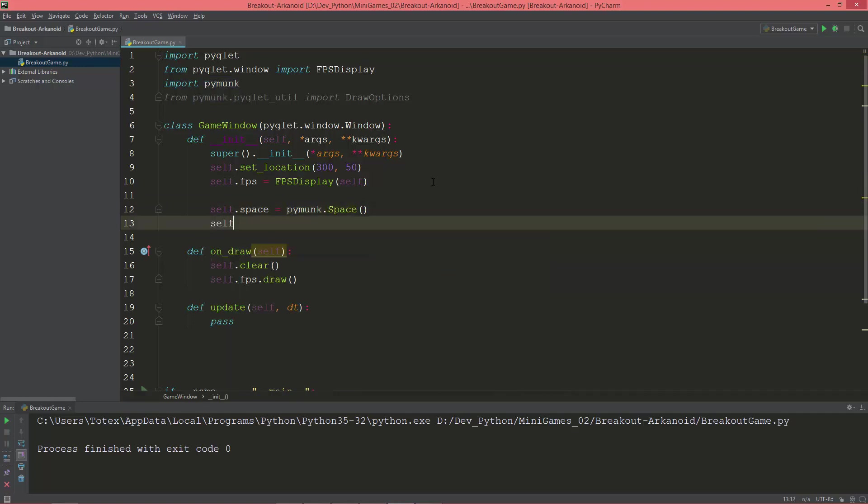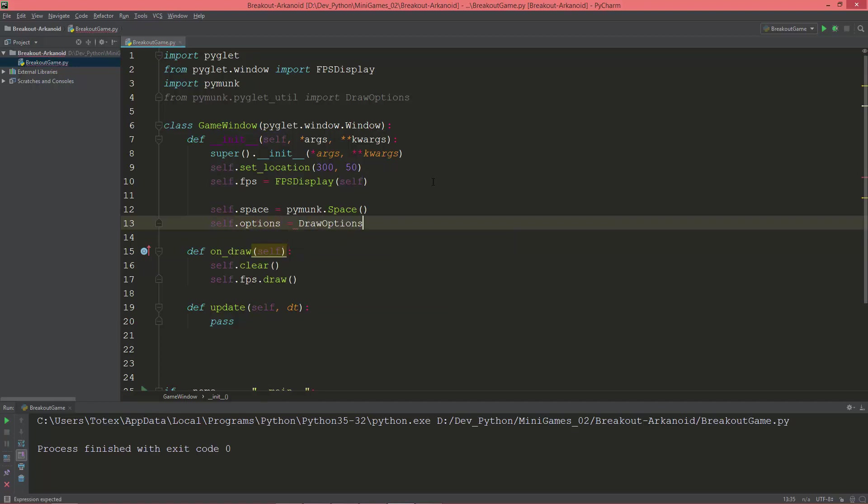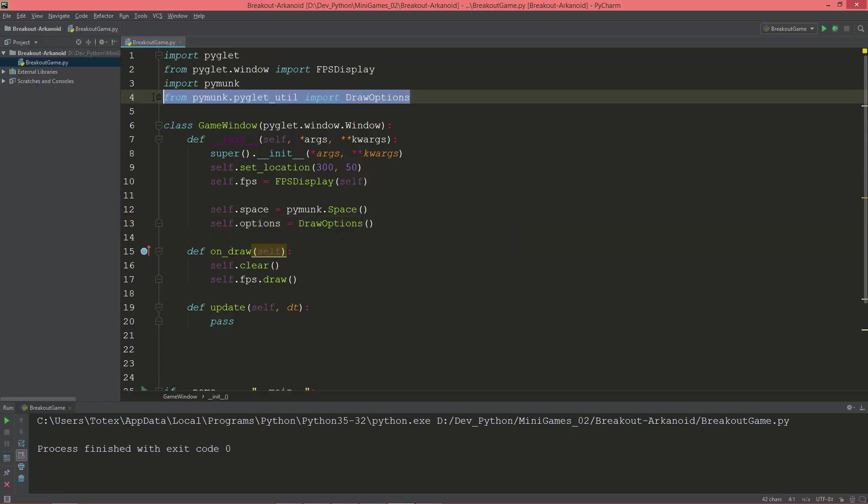And self.options will be equal to draw_options, which we imported here.